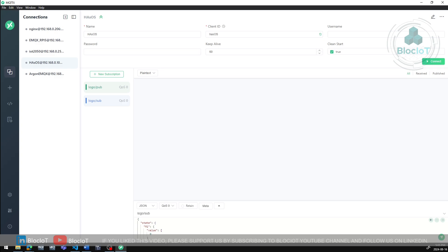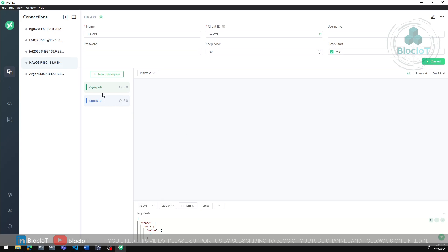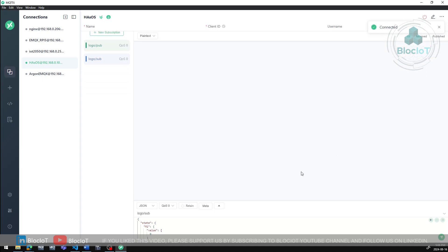This is very important because we have to determine the correct JSON payload format required to publish to the topic that we define in the Logosoft Comfort that our logo is listening to. To begin, let's open an MQTT client such as MQTTX or MQTT Explorer or any other MQTT client that you feel comfortable working with and monitor the topics that we've configured in our logo. So here, as you can see on the screen, I have subscribed to two topics that we configured in the Logosoft Comfort. One is logo forward slash pub and the other one is logo forward slash sub.